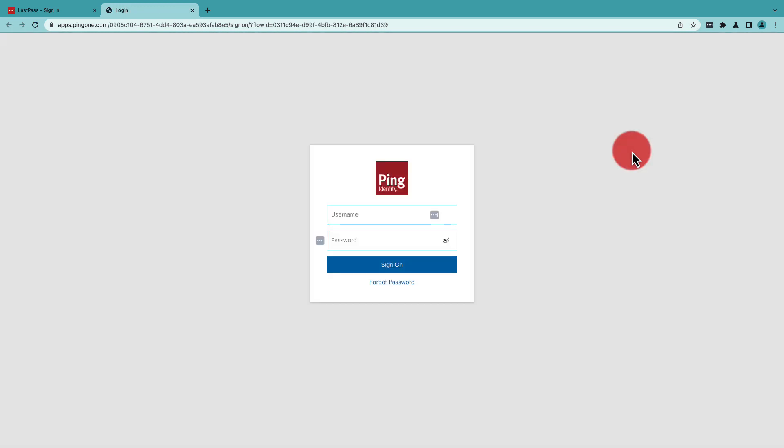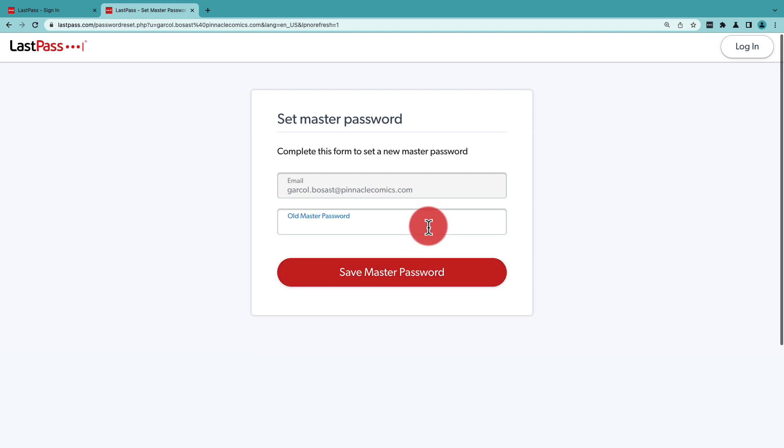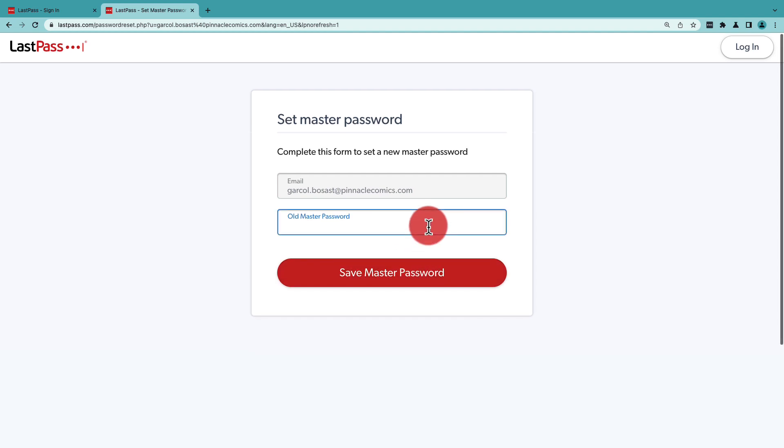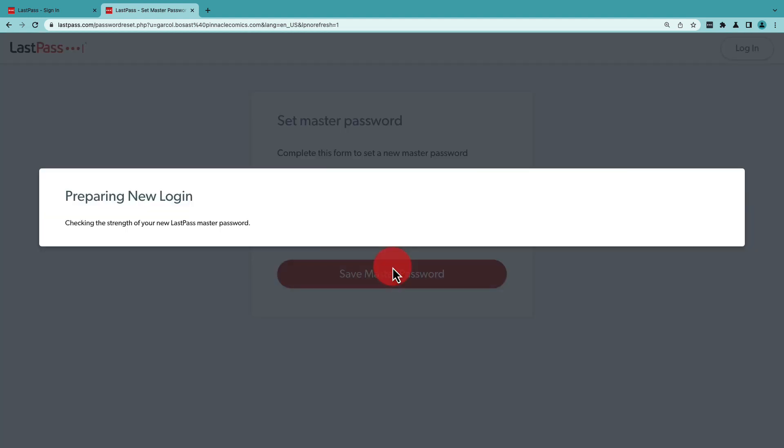Here, they'll sign on with their Active Directory account information, and once they're signed on, they'll be then directed once again to LastPass so they can enter their new LastPass master password. They'll enter the one you've provided them, and then save master password.